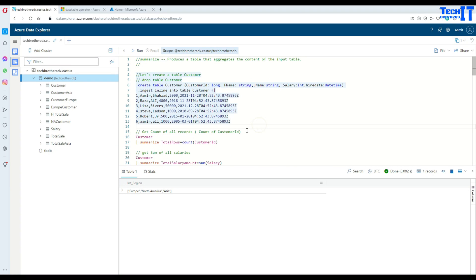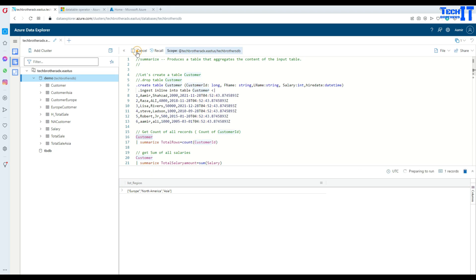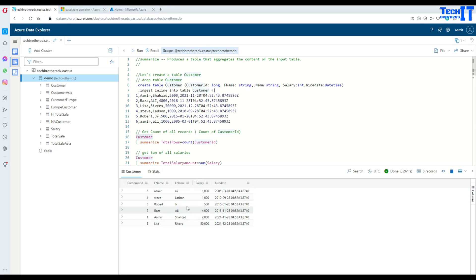First of all, we are going to create a table called Customer. This has Customer ID, First Name, Last Name, Salary, and Hired Date. From there we will start working on it and learning about different functions using the Summarize keyword. This is the table called Customer, so let's execute. And now this is the data we have — this is all the data.